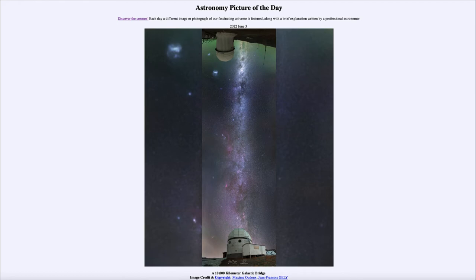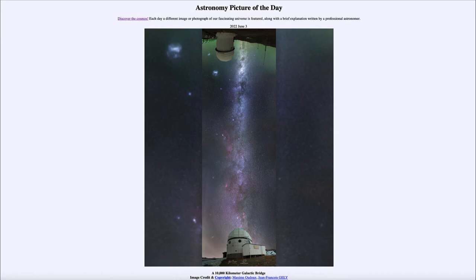Now there are some differences. Some of the things close to one of the observatories would not have been seen by the other. For example, the one in the French Alps would not be able to see the two Magellanic clouds visible up close to the dome on the left-hand side at the top, because those were only visible in the southern hemisphere. And of course some northern hemisphere objects would only be visible to the northern hemisphere telescope.